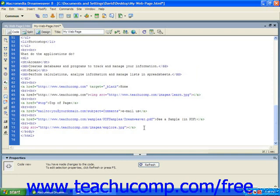If you don't adjust the dimensions appropriately, you can distort your image. When you apply the size attributes, you can assign a value either in pixels or as a percentage of the browser window size.